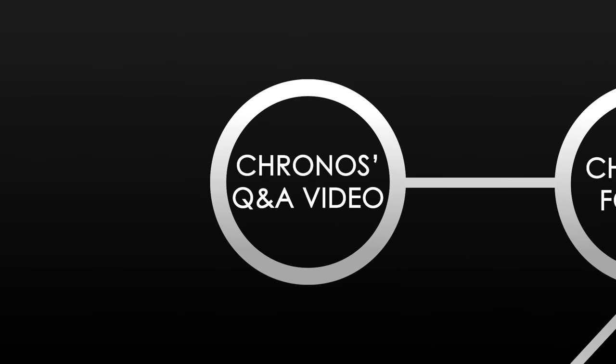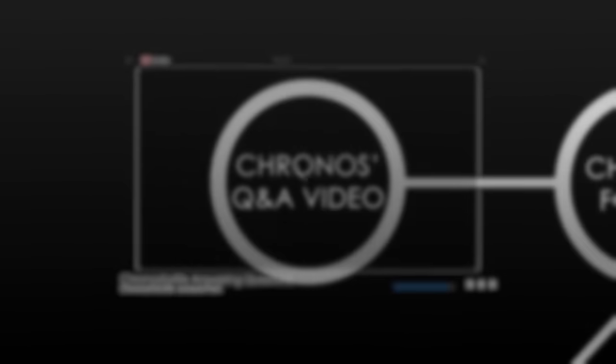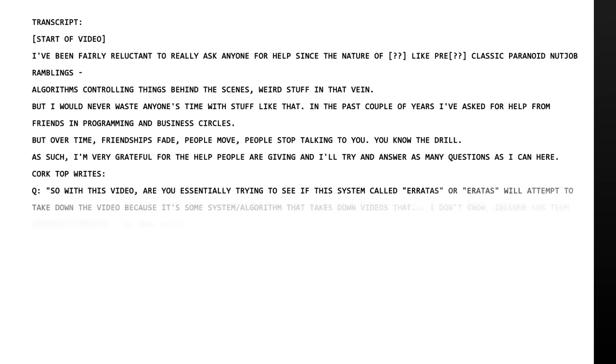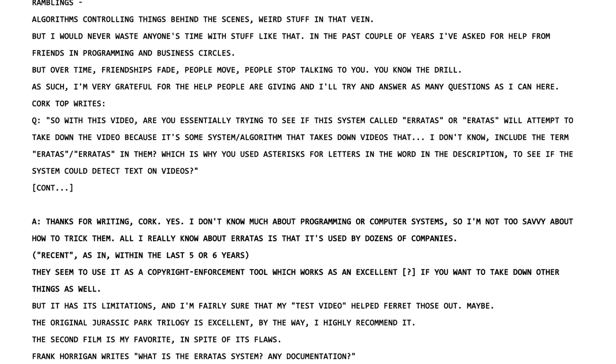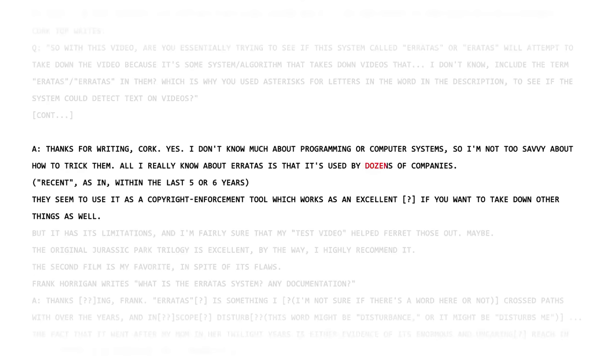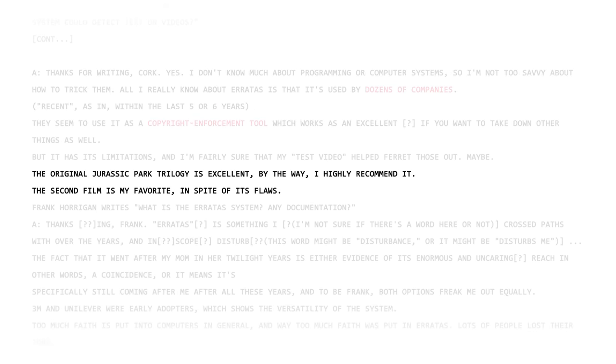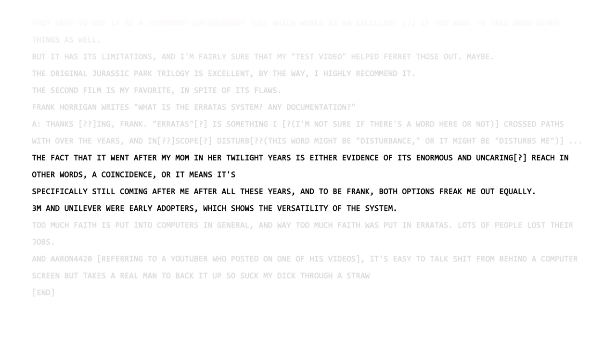Around the time when Erratas was going viral, Kronos for Life apparently released a Q&A video. Though the video has been deleted, a transcript remains. In the video, Kronos describes Erratas as a system used by dozens of companies as a copyright enforcement tool, but makes note that the system could be used for other things. Strangely while speaking, Kronos suddenly interjects a statement about Jurassic Park, recommending the movie and claiming the second film is their favorite. When asked about Erratas, Kronos mentions two possibilities. The first being that his mother's Jurassic Park tribute videos were targeted merely as coincidence. The second possibility, however, raises a red flag. Kronos claims that the Erratas system might still be coming after him after all these years. The transcript doesn't include any information as to why Erratas would be targeting Kronos. He concludes the session by mentioning two companies, 3M and Unilever.